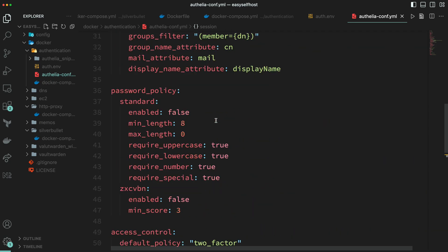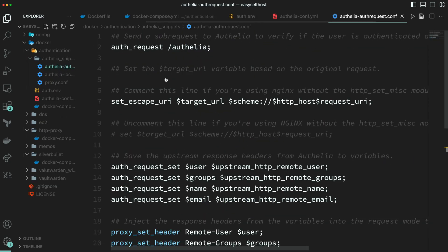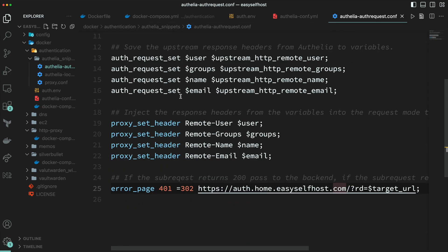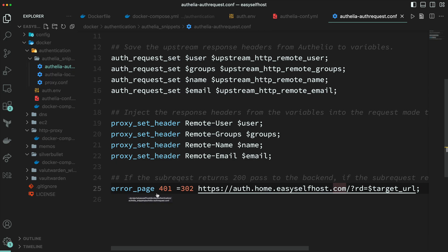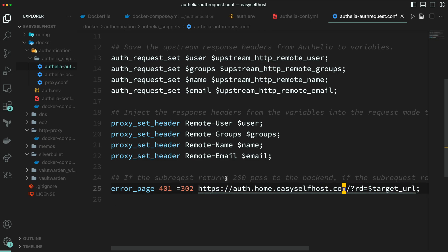You also need to change one thing in the proxy configuration that is located at the end of the first one. You are going to change the host name to the Authelia host that you are going to use. In my case it's auth and my base domain name. That's all for the configuration part. Hope it's not too complex.